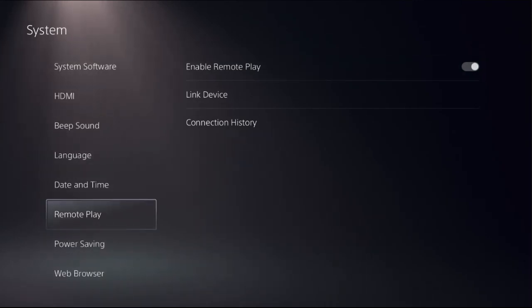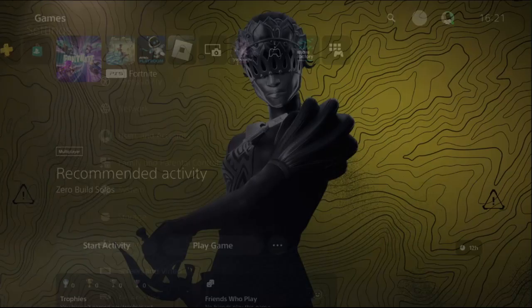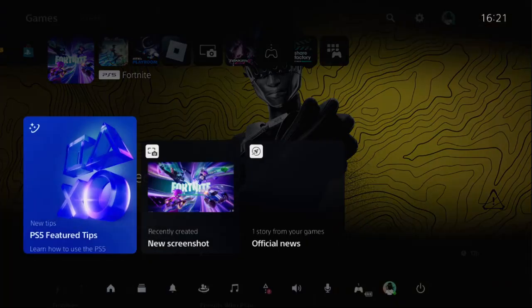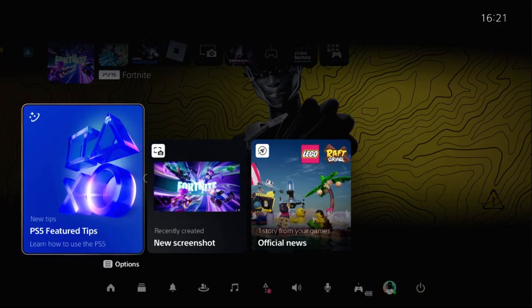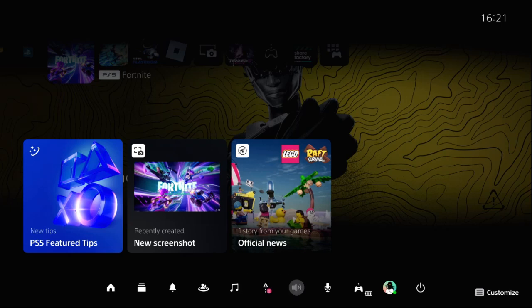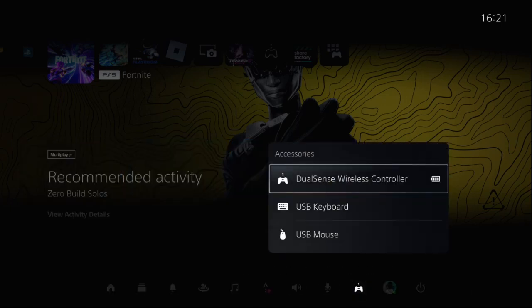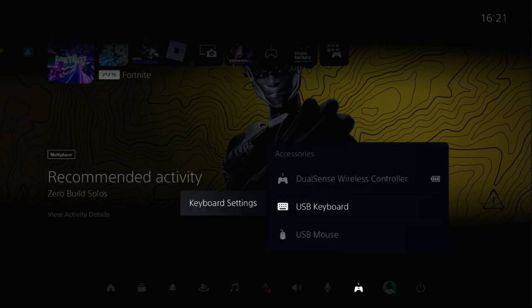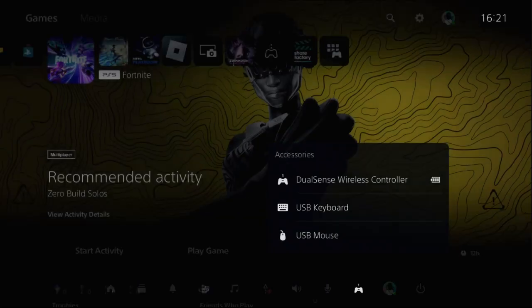Once done, what you have to do is simply press PS button from the controller, then you can choose accessories. There we go, select it and you can select USB keyboard or you can select USB mouse. So I will go to keyboard settings.